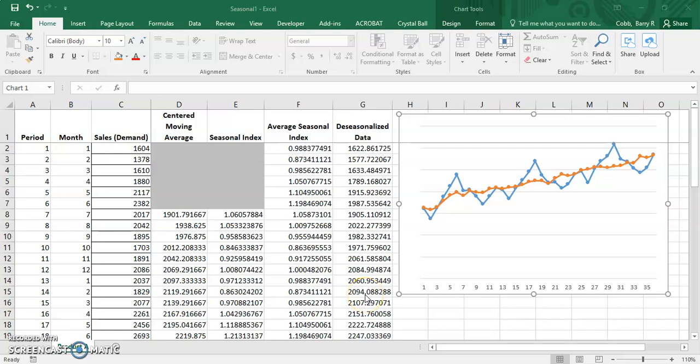The graph on the screen shows a seasonal demand pattern for a product over a three-year period. This is represented by the blue line. The orange line shows the same data with the seasonal pattern removed. This is called the de-seasonalized data.